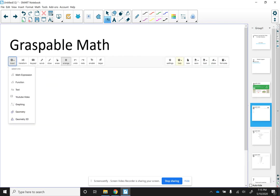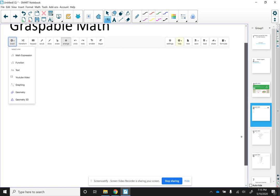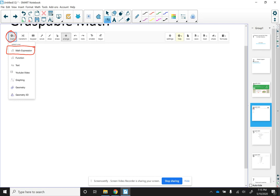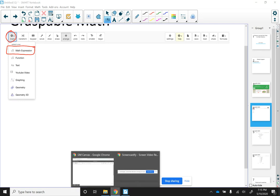it's going to take you to the canvas for Graspable Math. Now, once you're there, on the upper left, there is an option for Insert, and we're going to click in Math Expression. So I'm actually going to show you what it looks like.